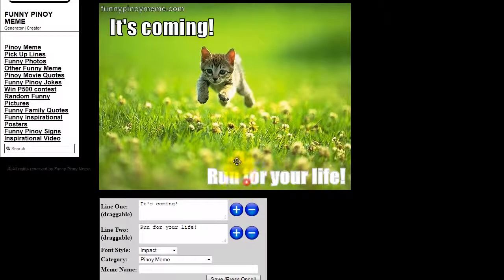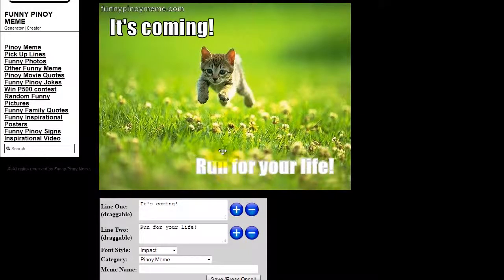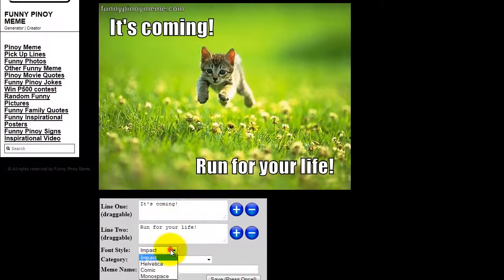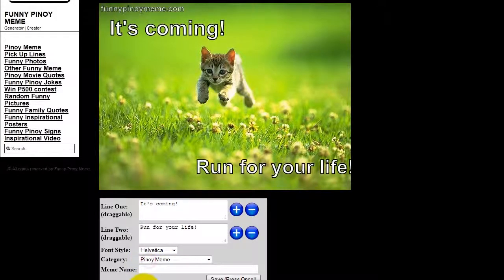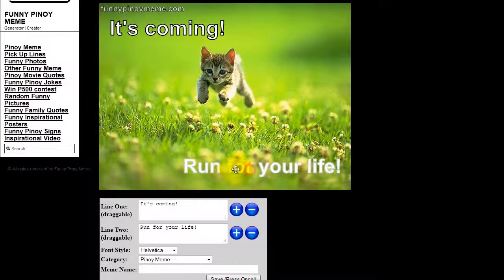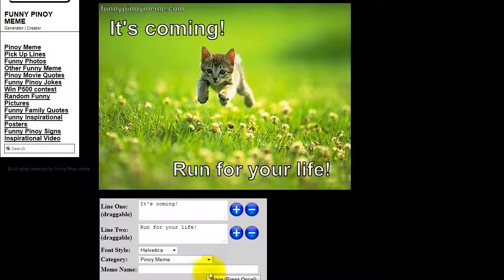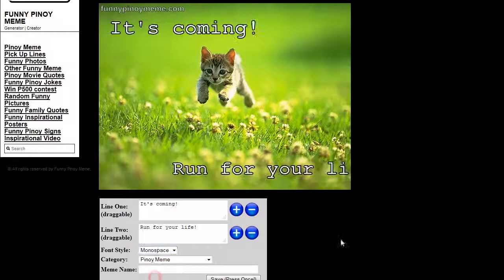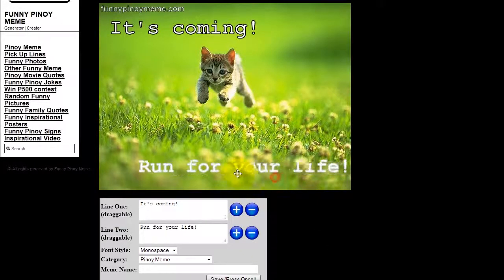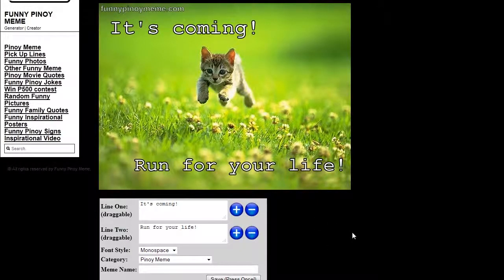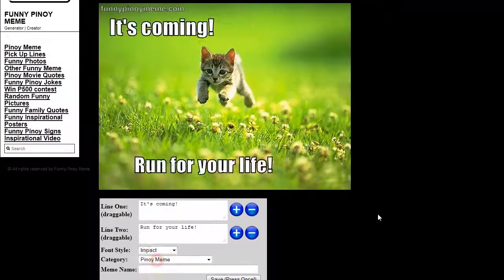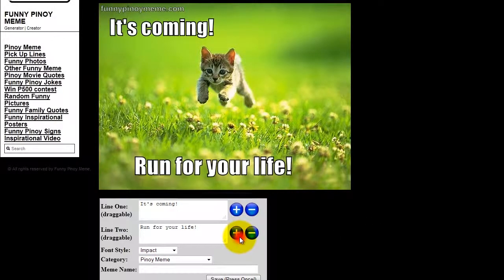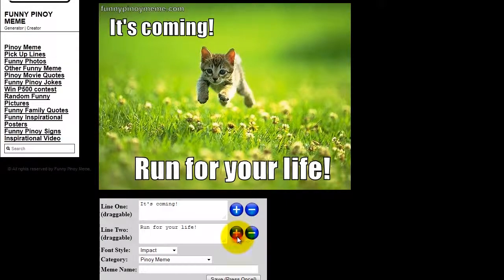I'm going to adjust the location of these words here. The text reads 'It's coming, run for your life!' You can also change the font type itself — we've got Impact, Helvetica, Comic Sans, and Monospace. I'm going to go with Impact, increasing the size a bit and changing the location.